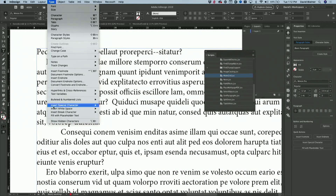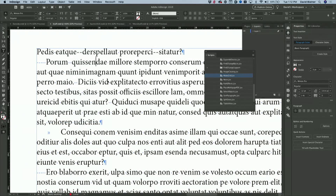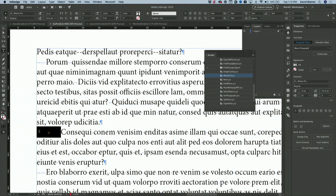Let me go to the Type menu and turn on Show Hidden Characters. We can see the five spaces before the paragraph, or the tab at the beginning. People, just say no, right? You don't — this is wrong.